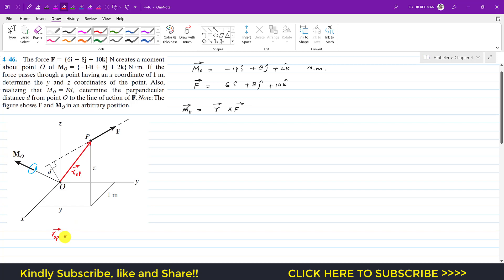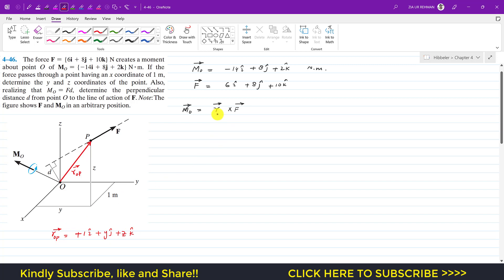To reach point P from O, we need to travel one meter in the X direction — so 1i — then Y units along j, so plus Yj, and then Z units along k, so plus Zk. This is the position vector from O to P.